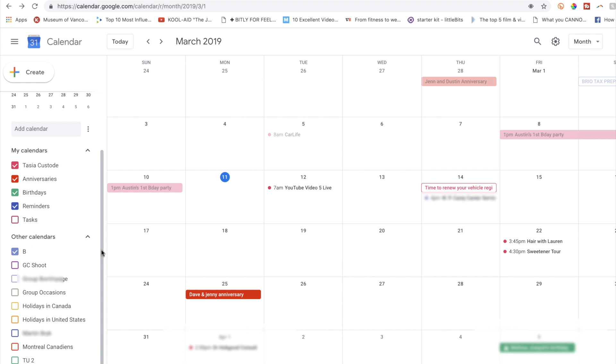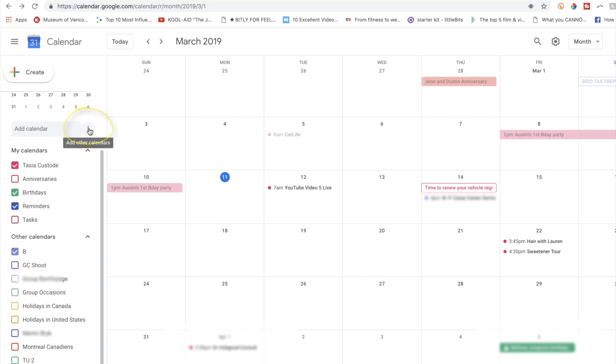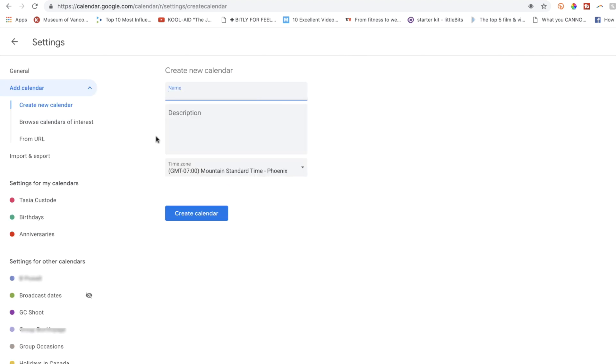To create a calendar, say one that has everybody's birthdays or anniversaries, click the menu icon to the right of the add a calendar box. Click create new calendar. Here you can name your calendar, add a description, and update the time zone. Then just click create calendar.